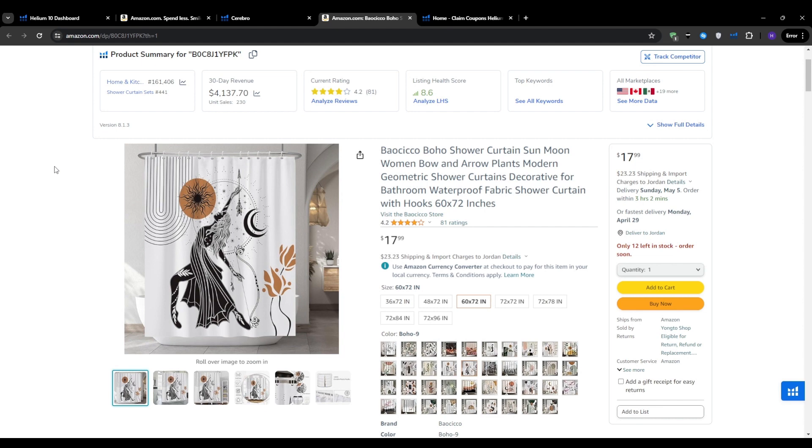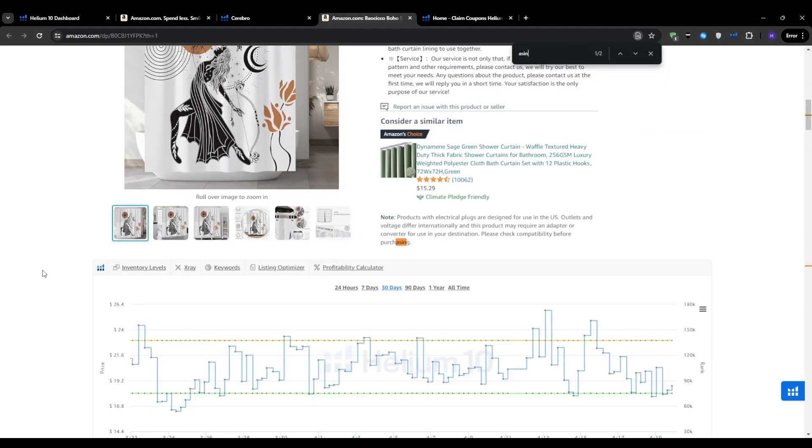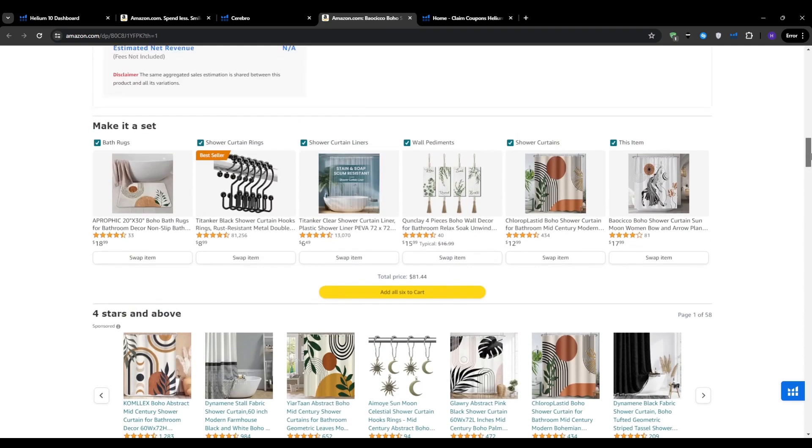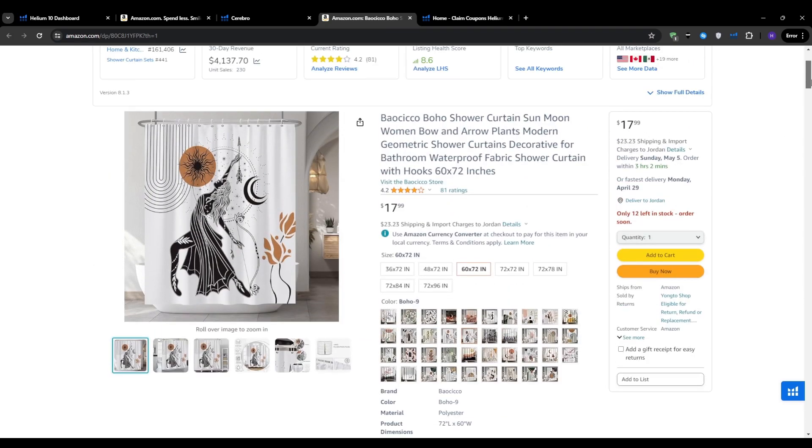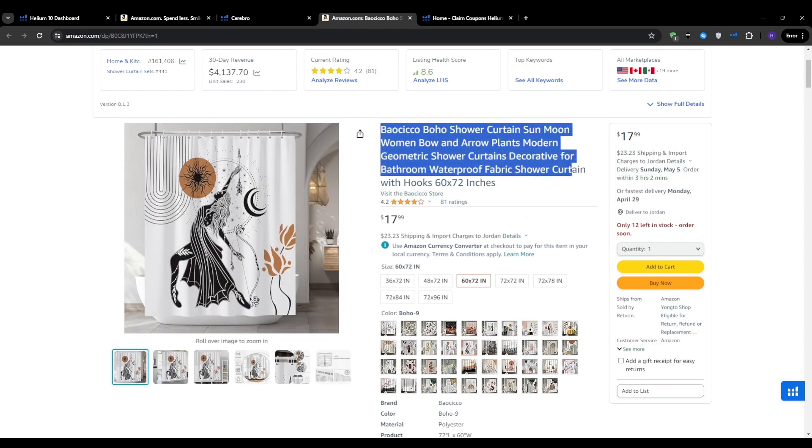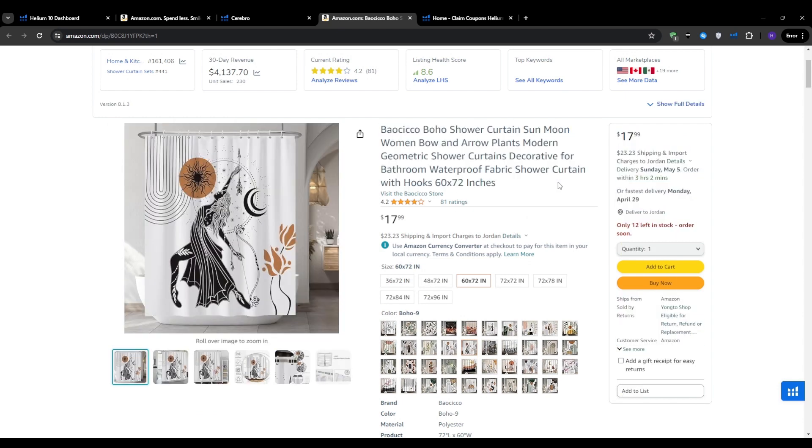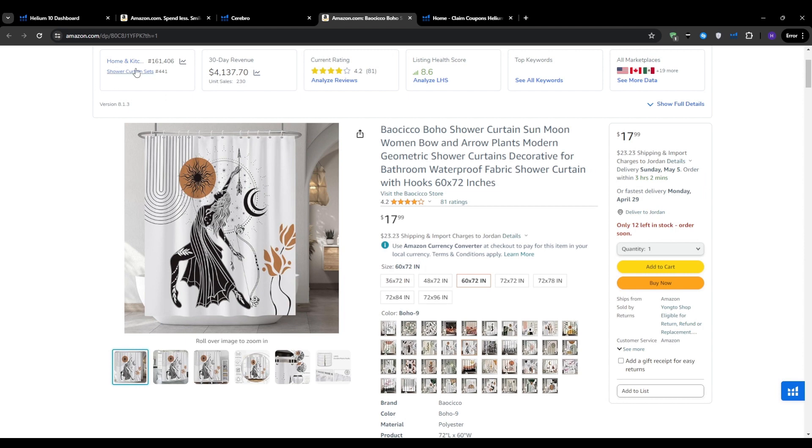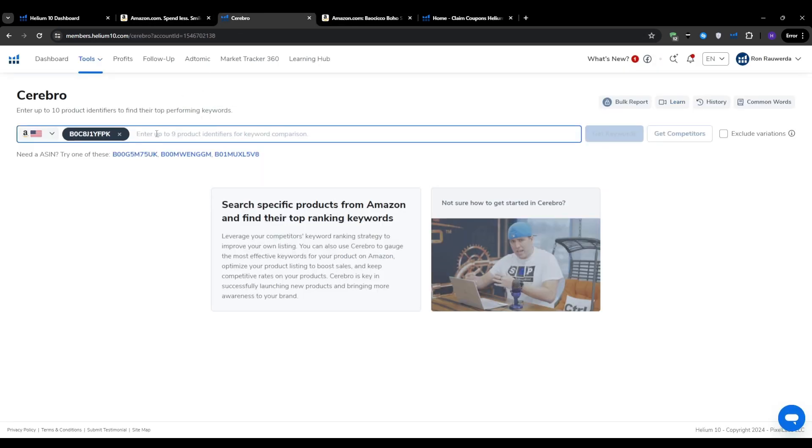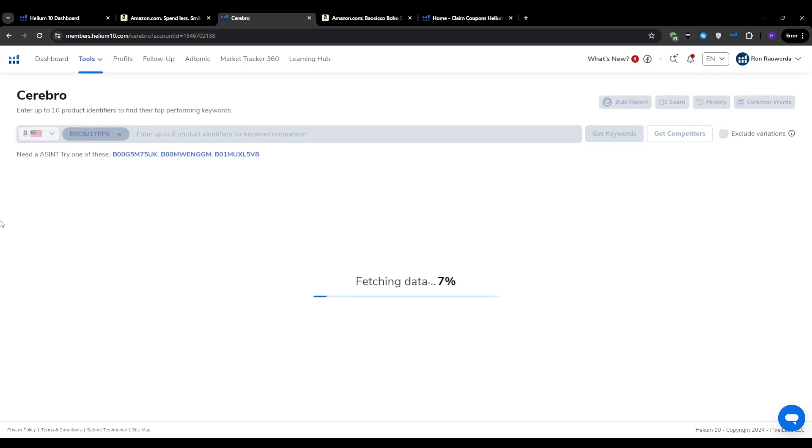To use Cerebro, we have to get the competitor's ASIN, or the Amazon Standard Identification Number. This is a unique code that Amazon uses to identify each product in its catalog. If you have Helium 10's extension downloaded, you can find the ASIN on any product's page or just scroll through Amazon and find the ASIN for each product. I'm going to select this keyword, search for it on Amazon, find a product, and then find the ASIN for it. From there, we're going to go back to Helium 10 and navigate to the Cerebro tool, paste the ASIN into the search bar at the top of the page, and then click get keywords. After that, Cerebro will generate a list of all the keywords that product is ranking for on Amazon.